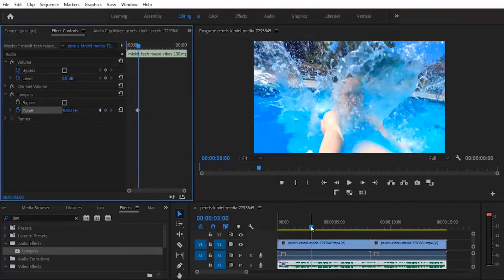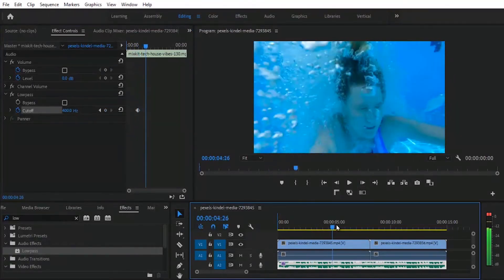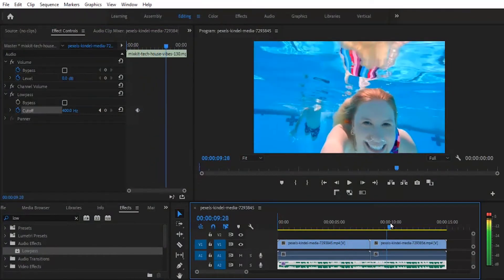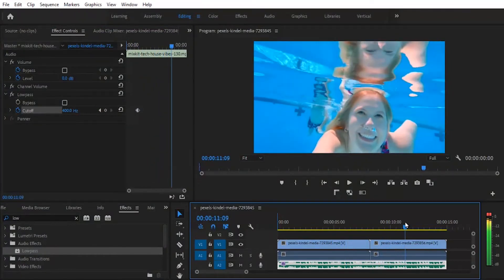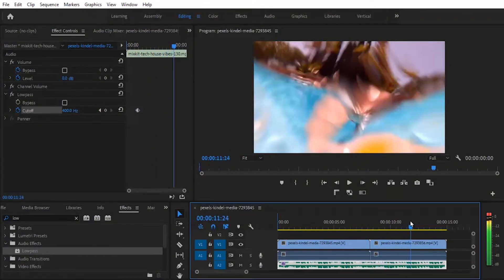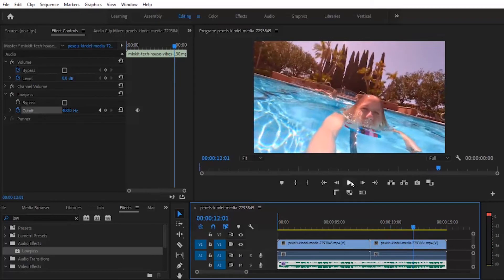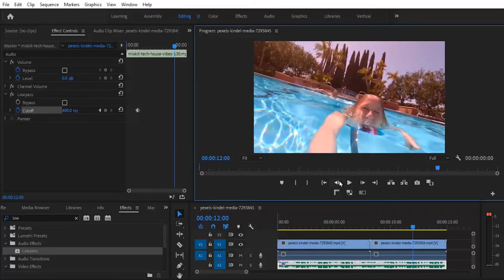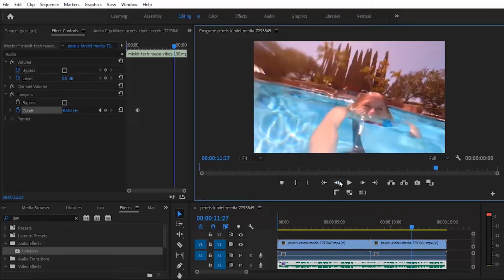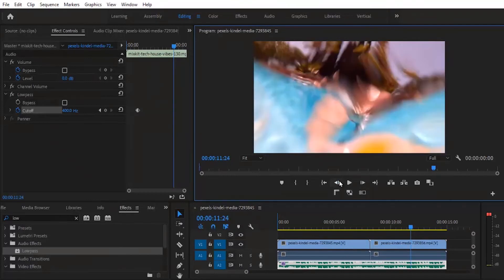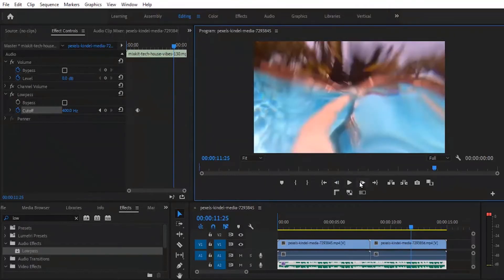Next thing you want to do is to move over to the next point where she is about to move out of the water. Okay, she's out here. So you want to go back to the last frame where she is still in the water, submerged. You can go with this.